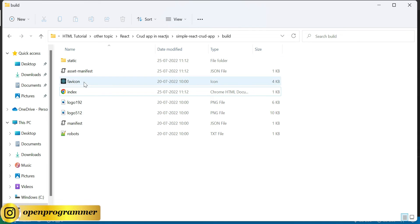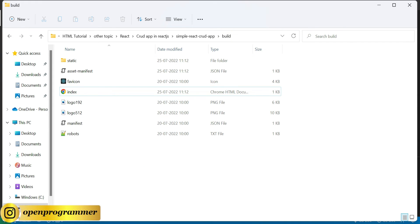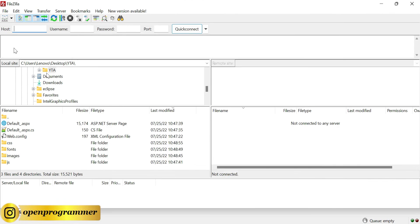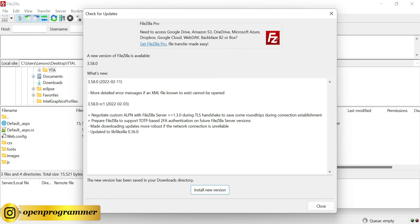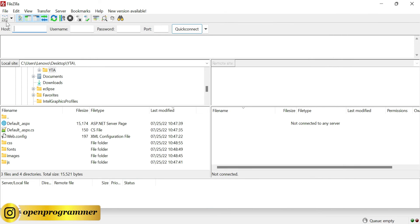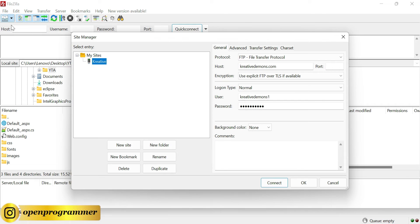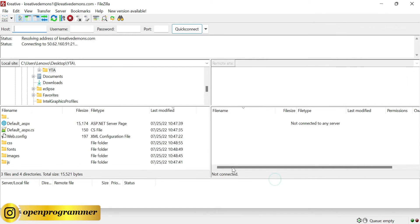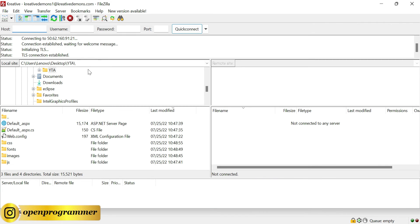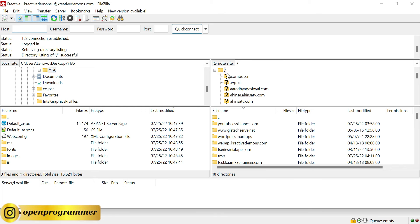Now let's open FileZilla. I use this FileZilla software to upload or deploy files on my server. You can directly use your GoDaddy account or if you want, you can use any other tool for deployment, but I personally use this tool. So you can see this is my deployed domains.